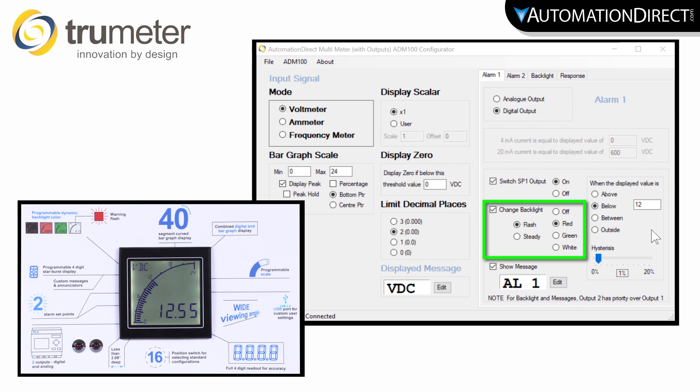This defines how the backlight changes based upon this alarm. I am selecting it to flash red when this alarm is active.